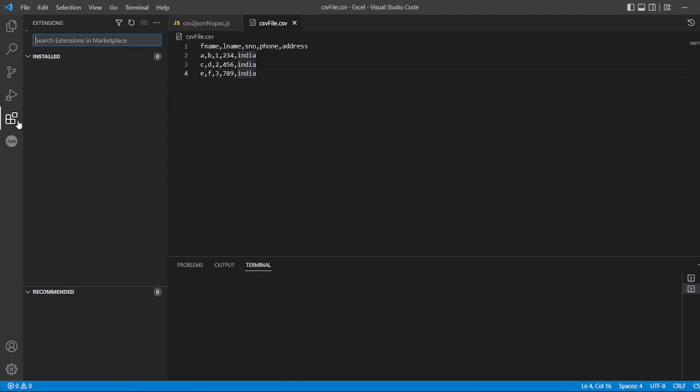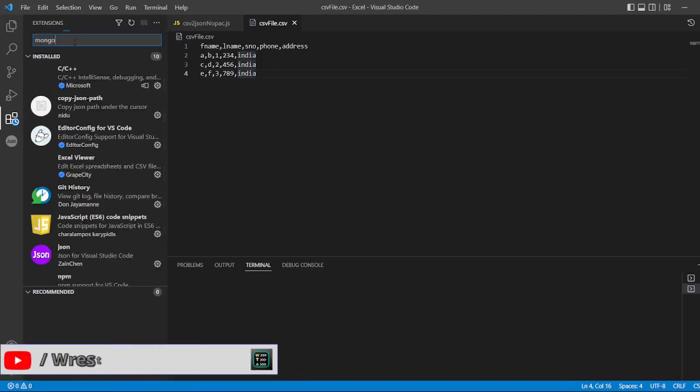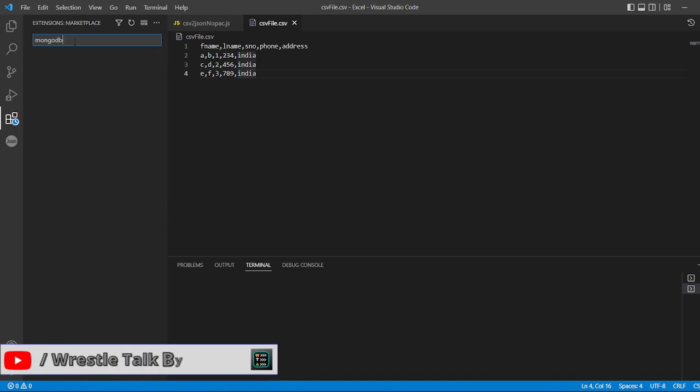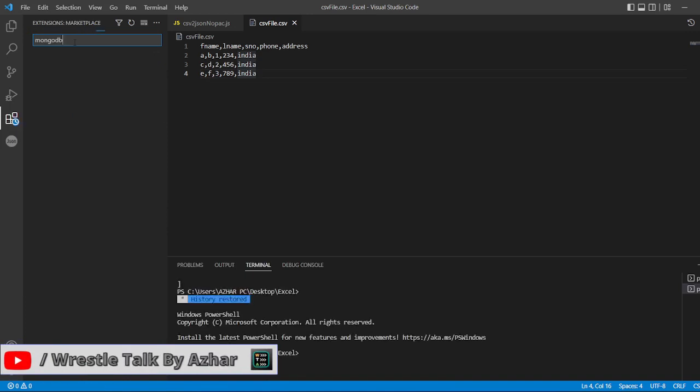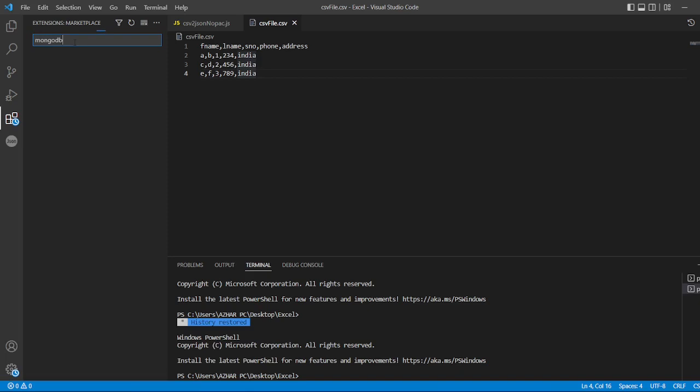So here we have to go to extensions. In the extension, you can search for MongoDB. We can install it from here also. It will be added to the Visual Studio Code. You can directly use it from here too.